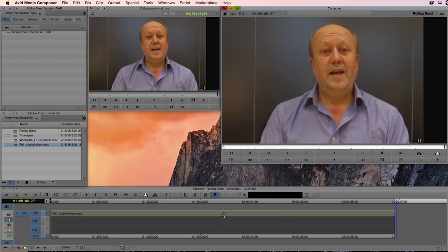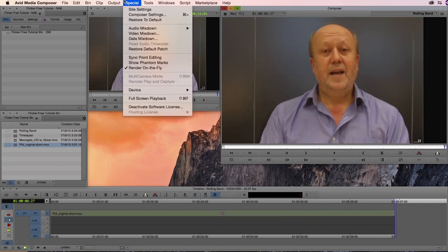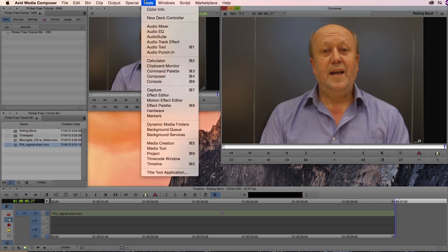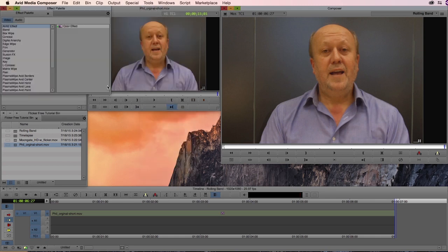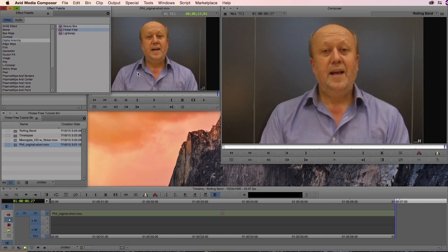So as you can see it's already been applied, but if I go to the tool menu and open up the effect palette, you can see just within Digital Anarchy this submenu you'll be able to take Flicker Free and just drag it right into your clip in the timeline.